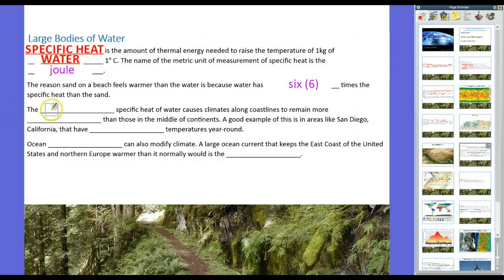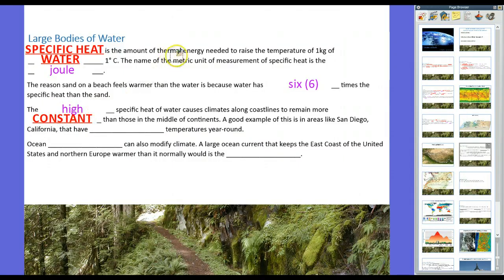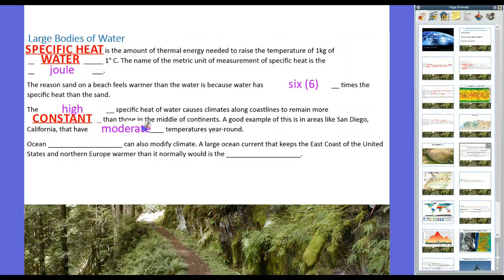Because water has a high specific heat, it causes climates along coastlines to remain more constant than those in the middle of continents. That's why San Diego, California has a nice constant climate, whereas Louisiana — especially northern Louisiana, which is a bit away from the Gulf of Mexico — has more varied temperatures. And in the Great Plains, that's why you have really hot summers and really cold winters — because there's essentially no large body of water able to absorb heat and moderate the weather.